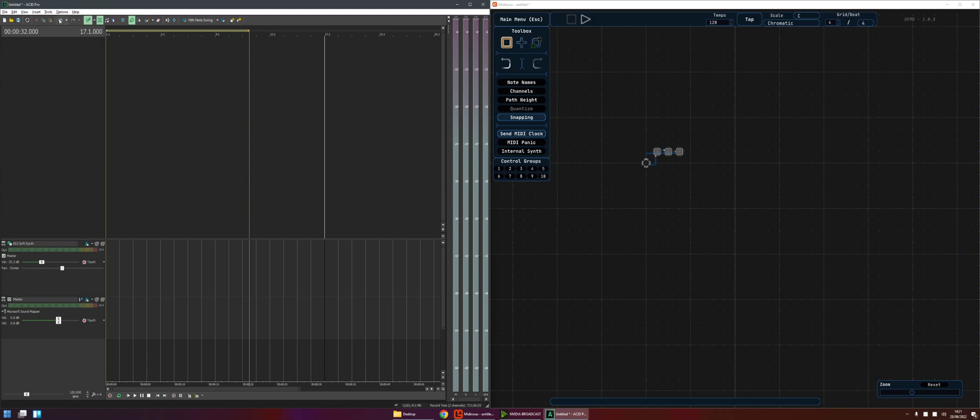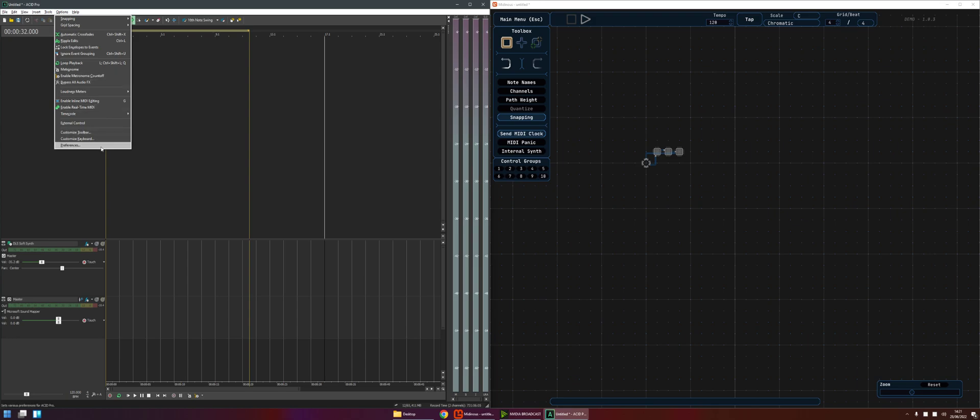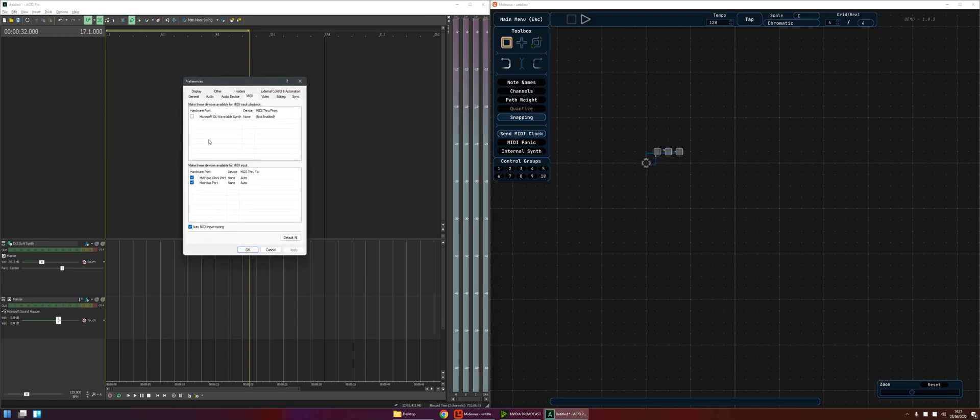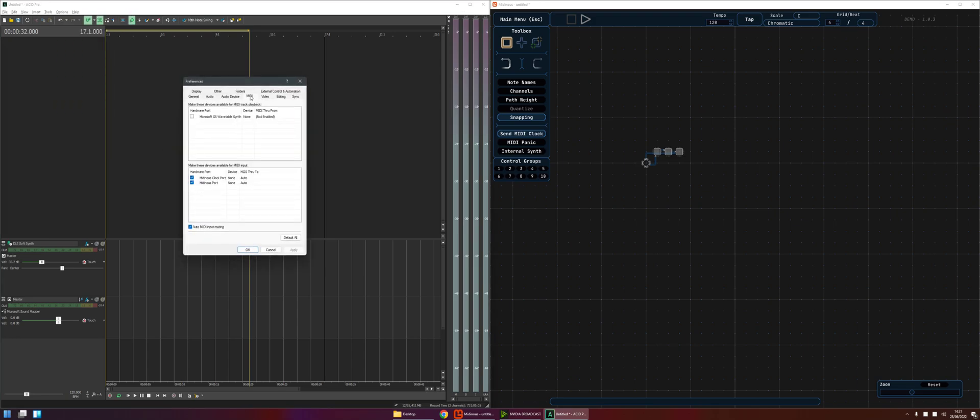Once you've started Midianus and started ACID, come into the ACID preferences into the MIDI tab and you will see at the very least you will see Midianus port here in the bottom. It'll be unticked by default so you'll need to tick that.